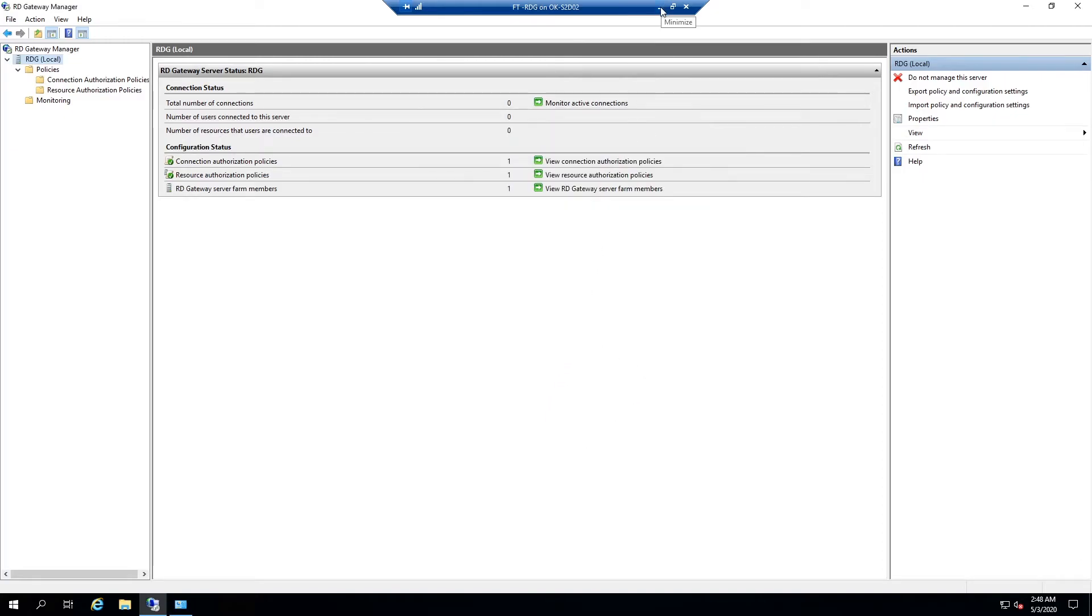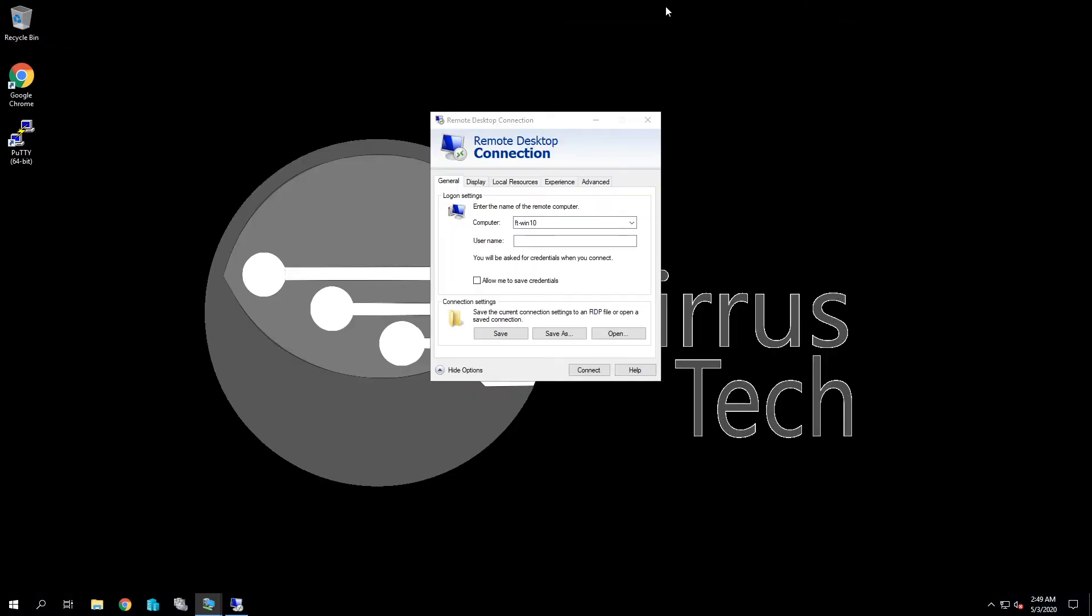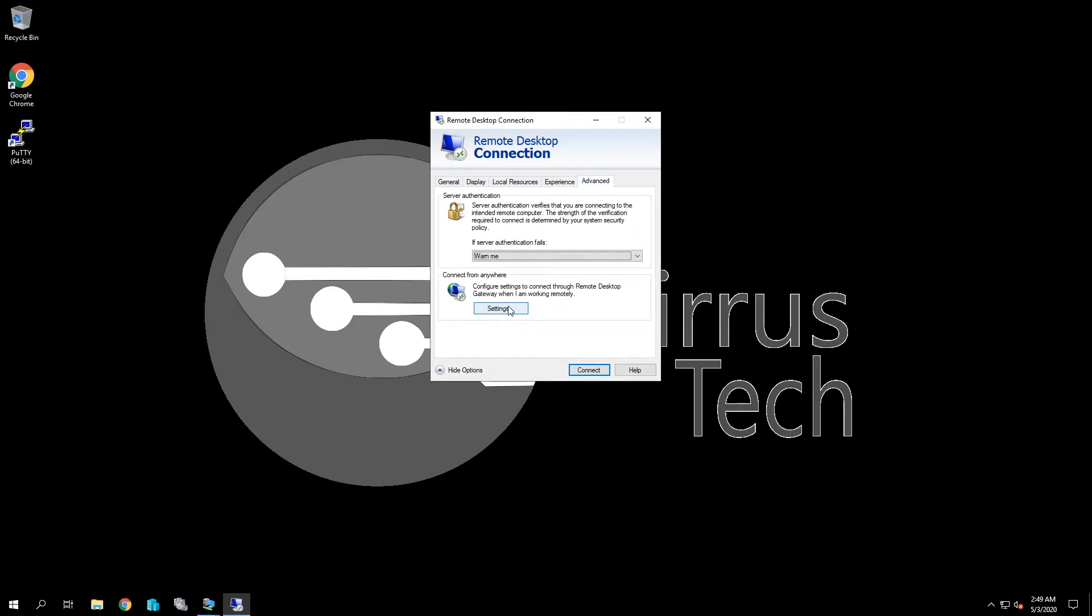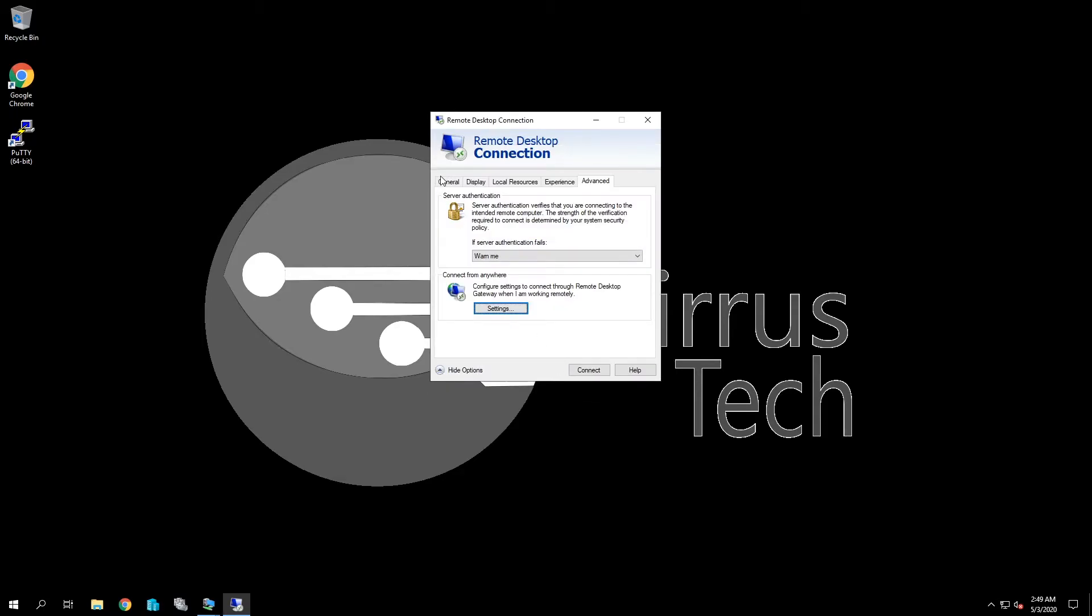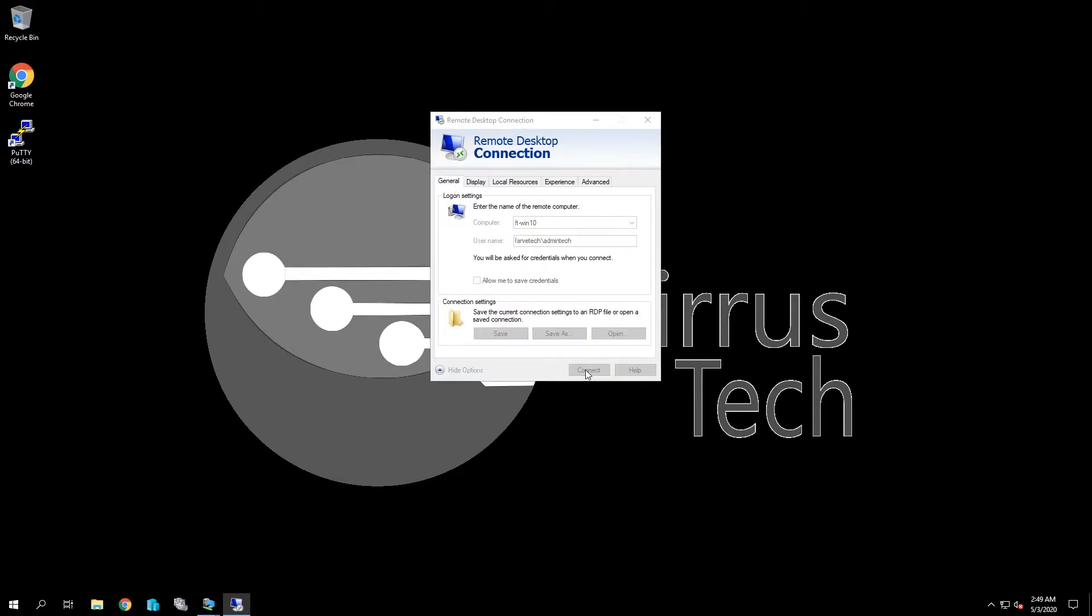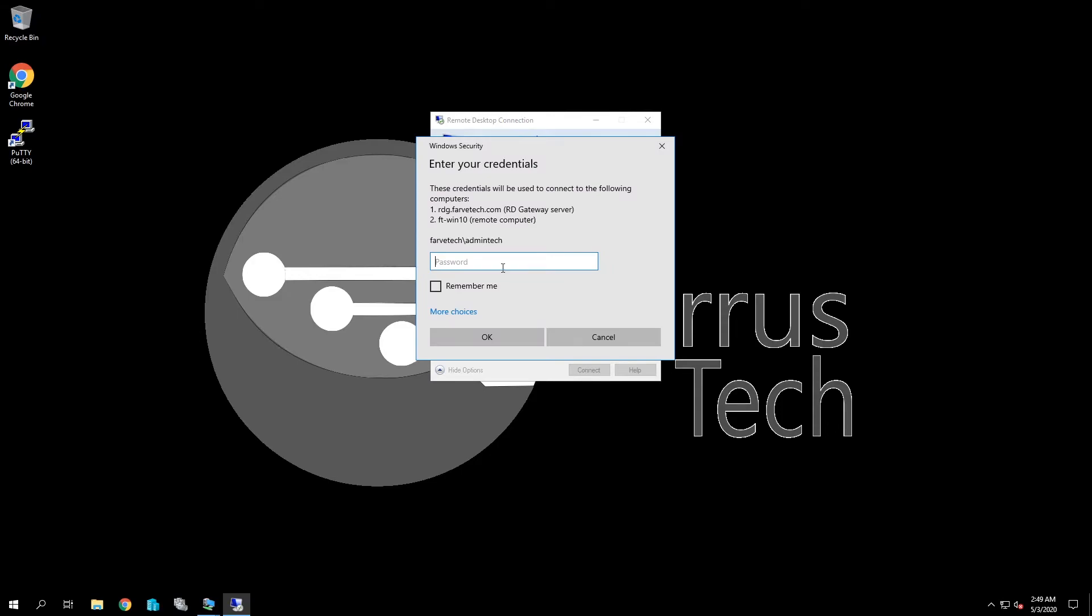So we're going to try and connect to our FT win. It's our windows client. Now if we come over here to advanced, we're going to go to connect from anywhere, click on settings, and we're going to specify our remote desktop gateway. So I typed in rdg.farvtech.com. That would be our public subdomain that we have. And then we'll check this box. It says use my RD gateway credentials for the remote computer. All right. We've got that set over here and click connect and it's going to ask for credentials.